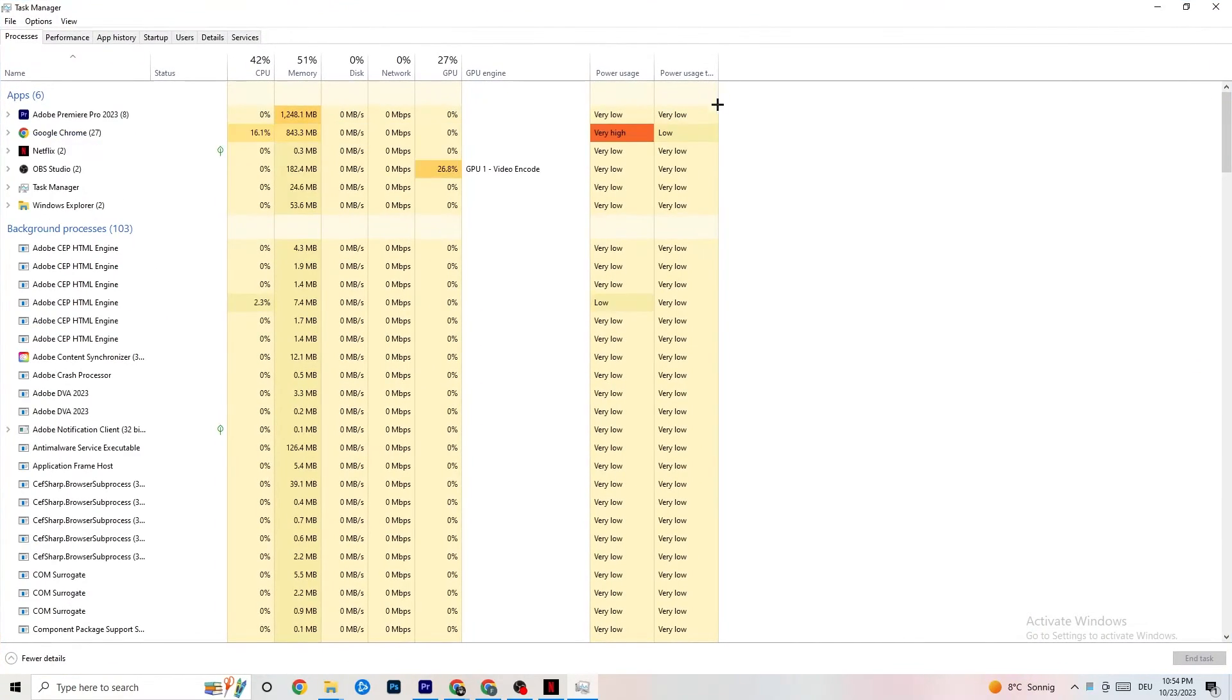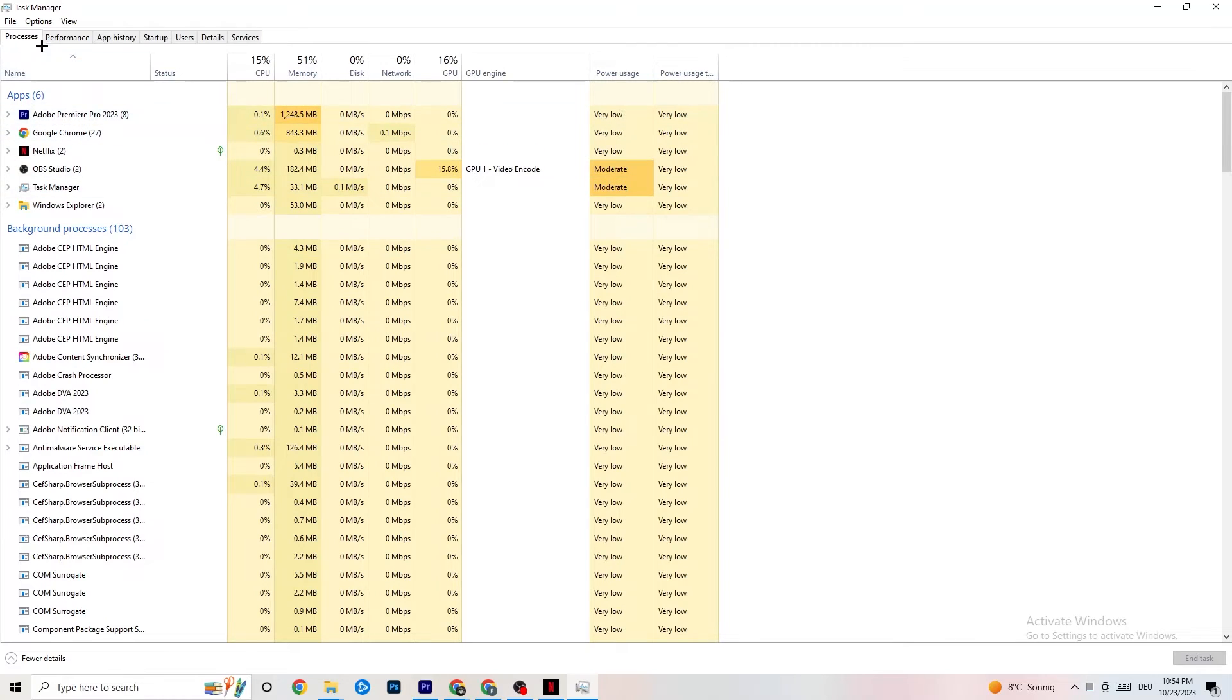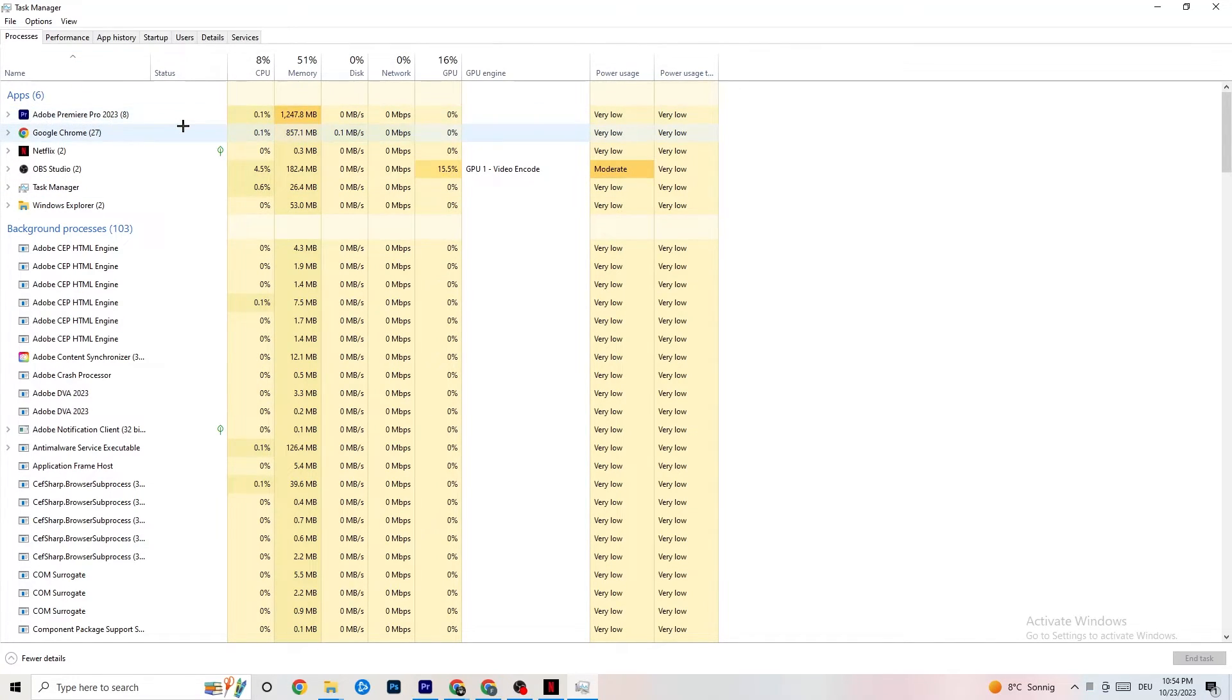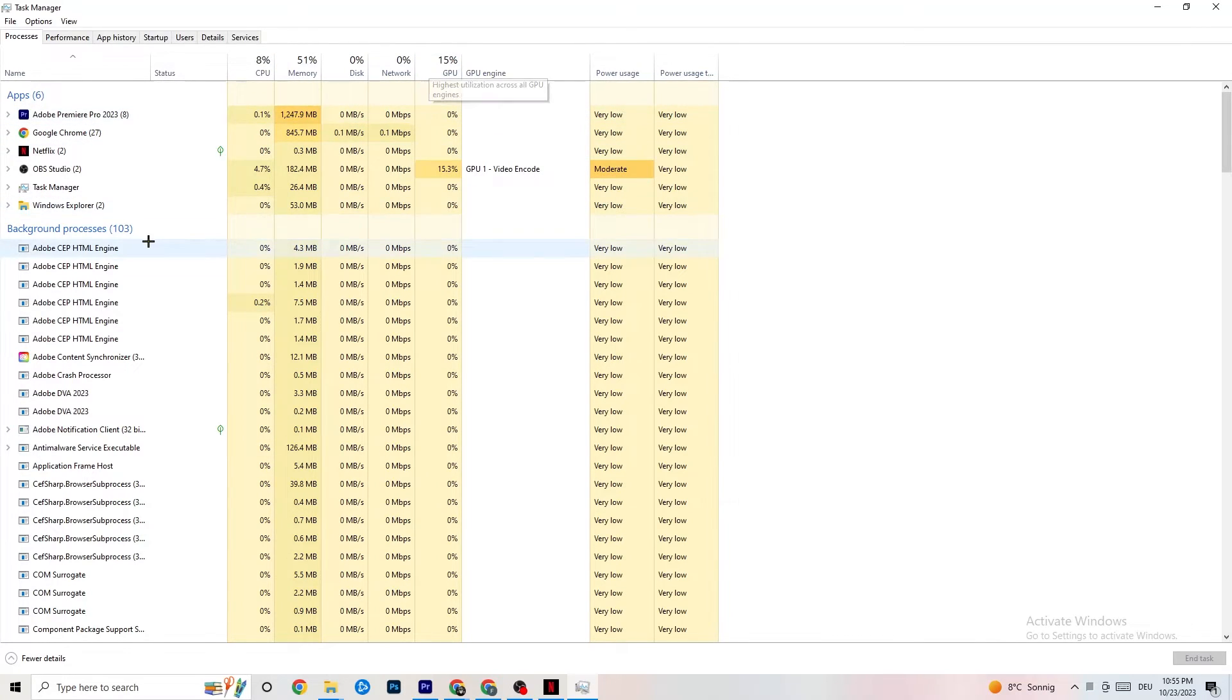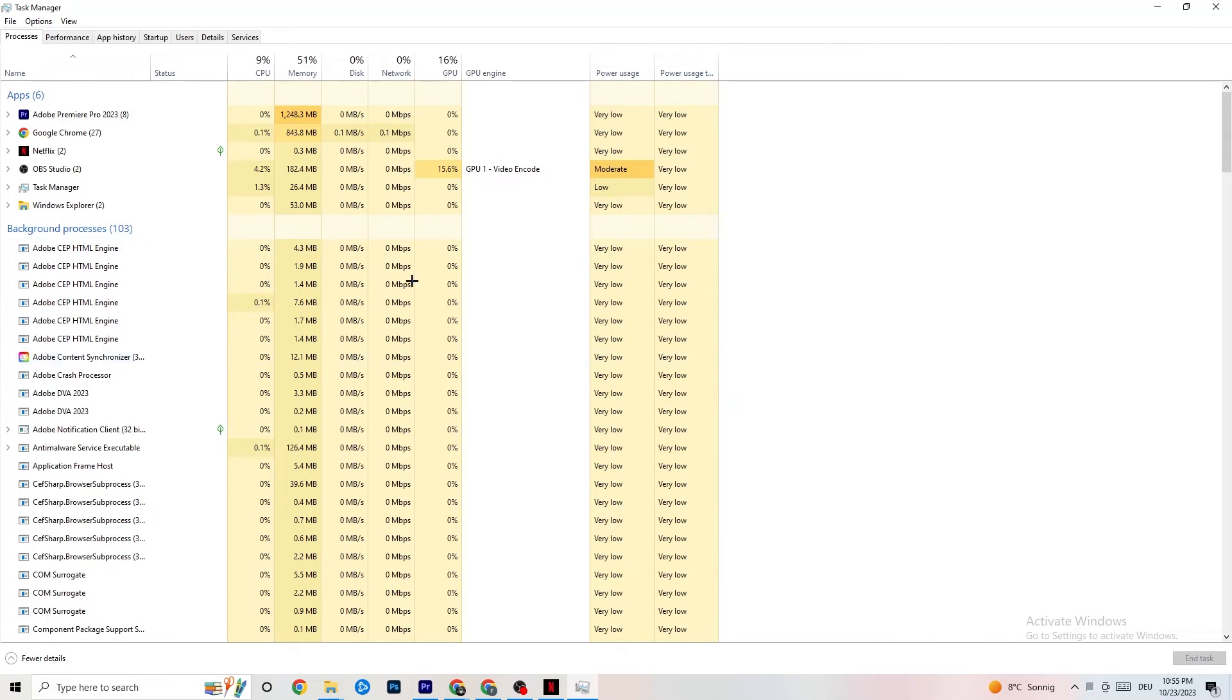Once your Task Manager pops up, I want you to navigate to the top left corner of your screen. Check if you're at Processes. And now I want you to end every single task which is currently having too much CPU or GPU usage. It will be a background process. It could be an app. But if you see,